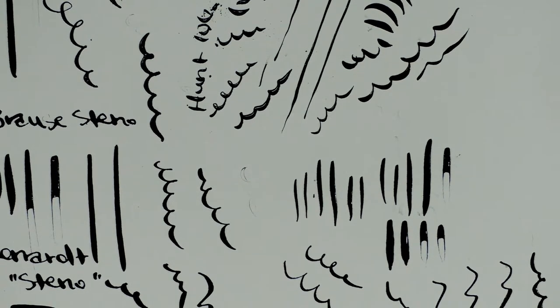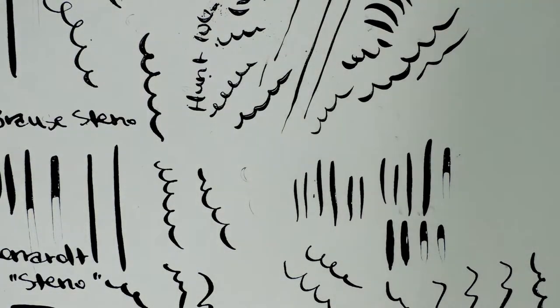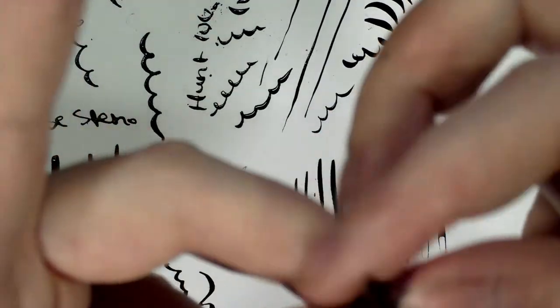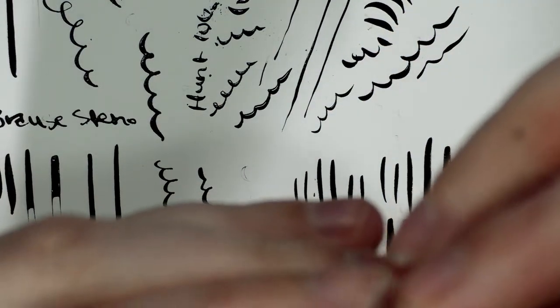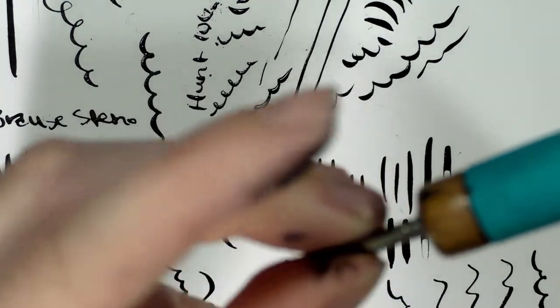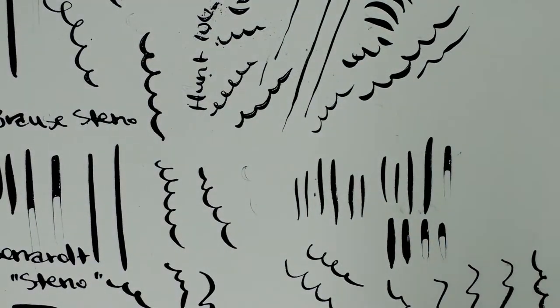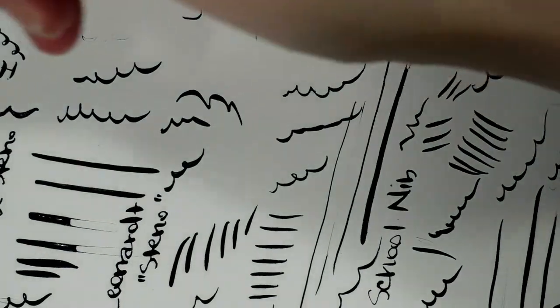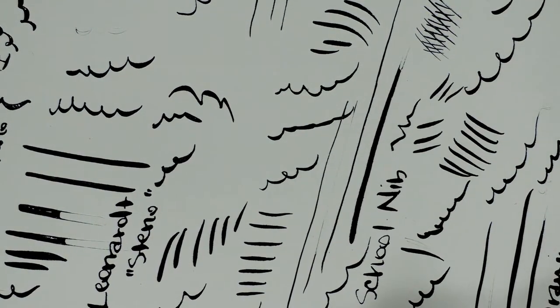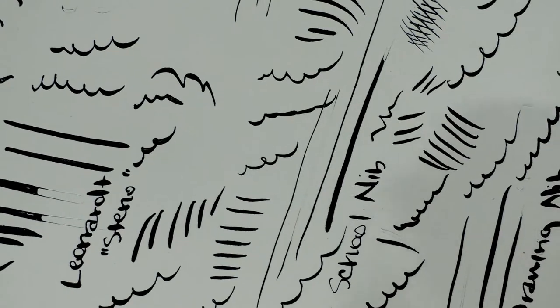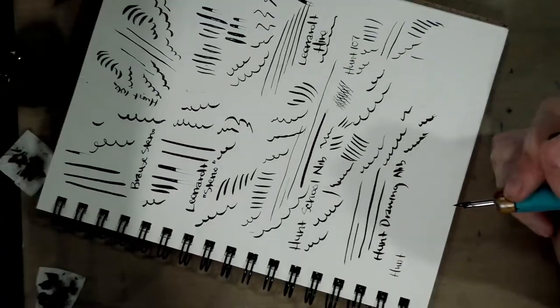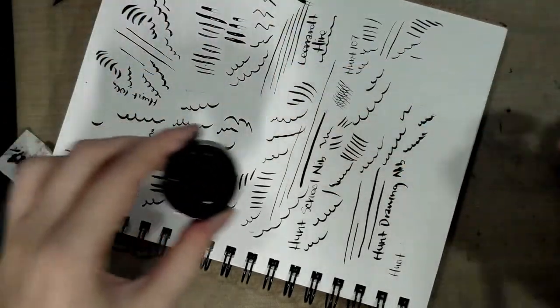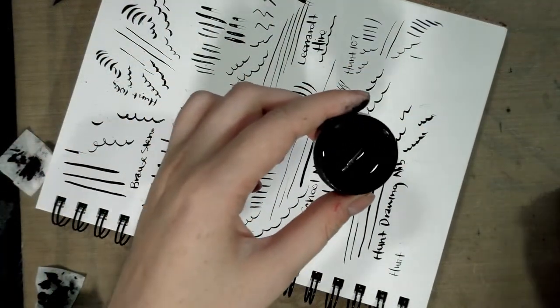And that I believe leaves us with just one more. We have the Hunt 102, little loose in the Tachikawa, might have to use an actual crow quill holder. Oh, it is super prone, I will zoom out so you guys can see what I'm doing. It is super prone to catching on the paper. Oh, and it just fell off into my ink.